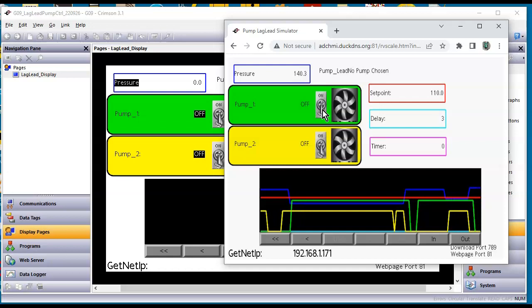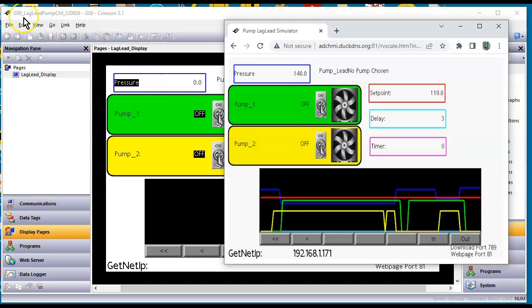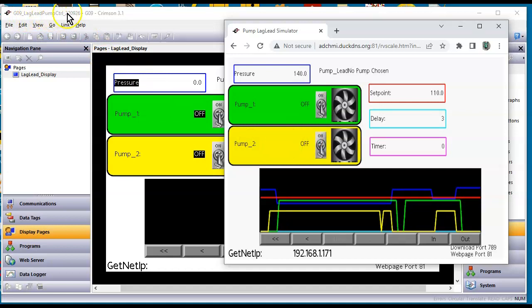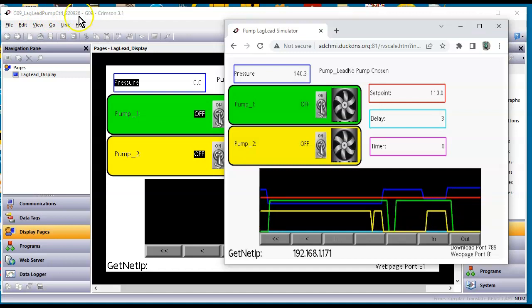If you're interested in a copy of this database feel free to just send me an email or post something and tell me you want the G09 lag lead pump control program. I'll be glad to share it with you. Hey thanks a lot folks. Have a great day.